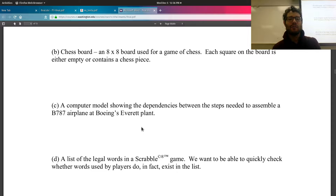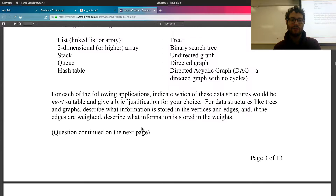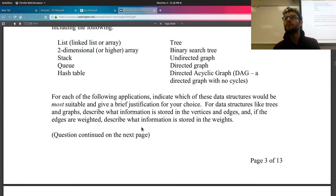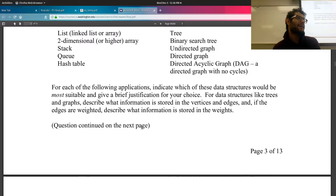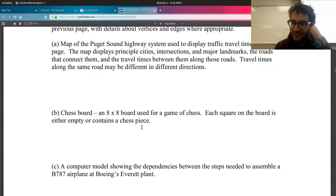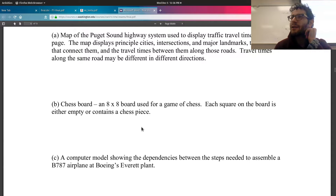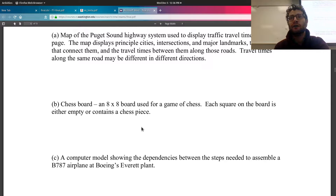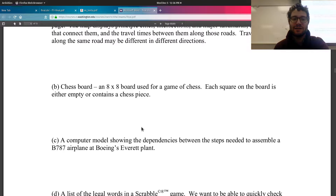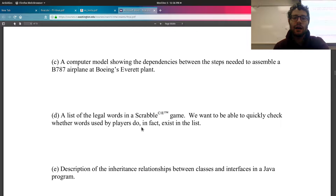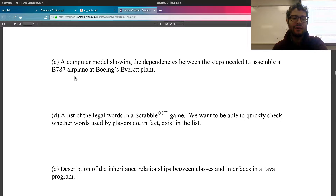A chess board: an 8x8 board used for a game of chess where each square is empty or contains a chess piece. For this we use a 2D array — like we did in our class homework — a 2D array of characters, with a dash for unoccupied space and a letter for each piece.